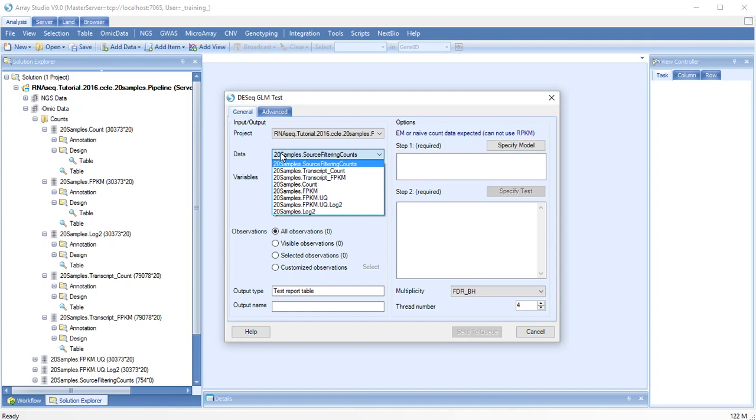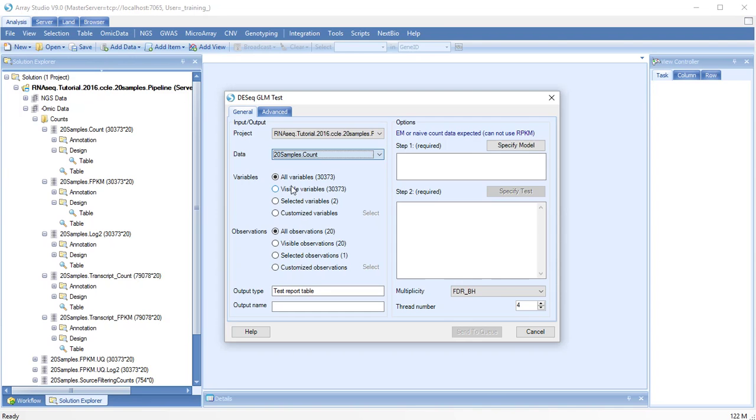Select the correct data and set up your model. You need to be especially careful to properly construct your model. We want to look at site primary or tissue and gender and the interaction between them.